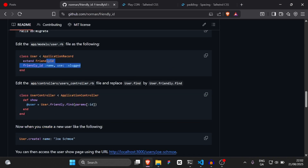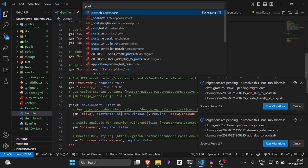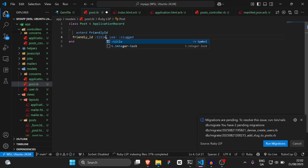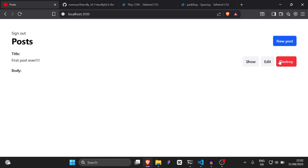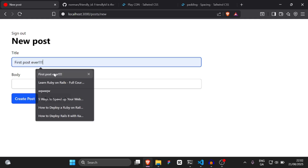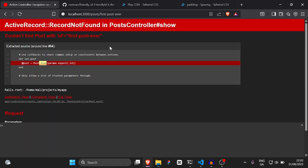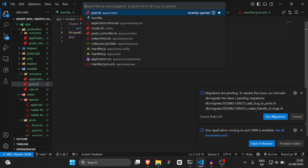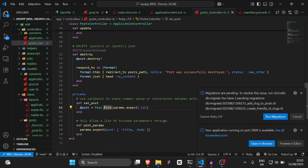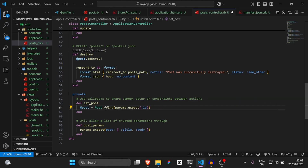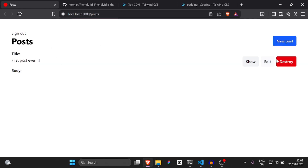Then we're simply going to go to `post.rb` and add the two FriendlyId lines, slugging the title. Then we're going to run `rails s`. As you can see, now our posts should have slug titles — it shouldn't say `posts/1`, it should say `posts/first-post-ever`. We also need to go to the post controller and update the `set_post` method to use `friendly.find` instead of just `find`, so we're actually finding by the friendly ID. As you can see, now it does work — we can show posts via the friendly ID.